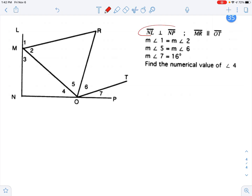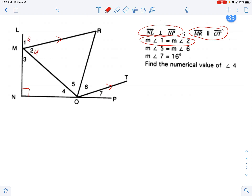First, I'm going to use my given here. Segment NL is perpendicular to segment NP, so that creates a right angle here. We've got these parallel lines, so I'm going to go ahead and mark those up on the figure. Angle 1 is equal to angle 2, so I'm going to call those A — both are the same, so they're both A. I'm actually going to ignore angles 5 and 6, because that information is not necessary to solve the problem. Measure of angle 7 is 16 degrees, so I'll put that 16 in there. And we're trying to find the numerical value of angle 4, so I'm going to call that X.